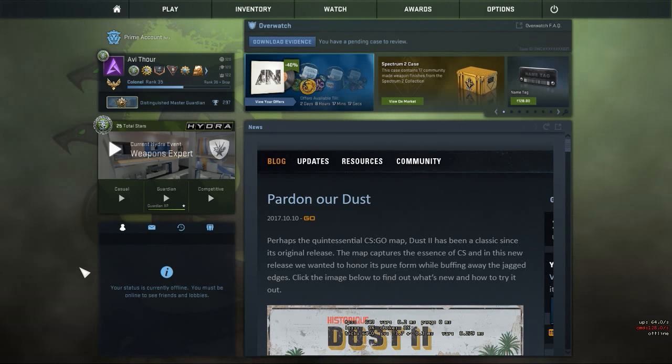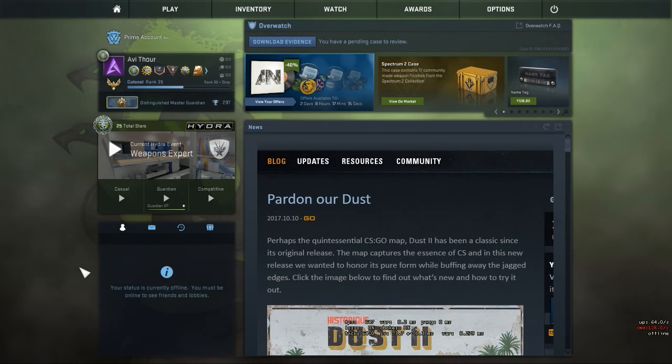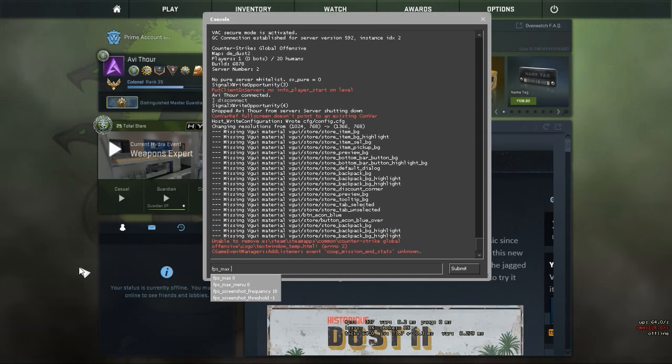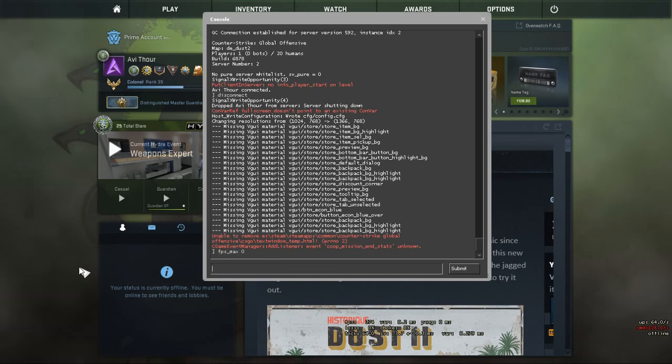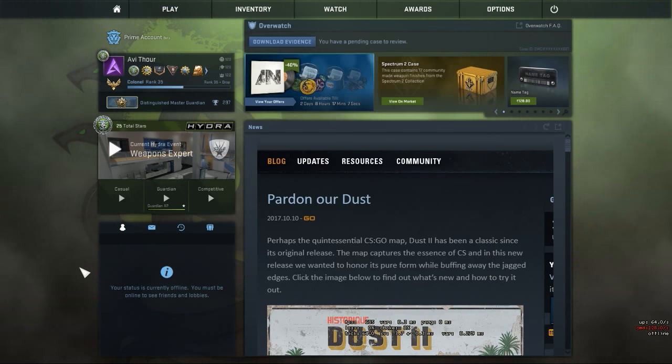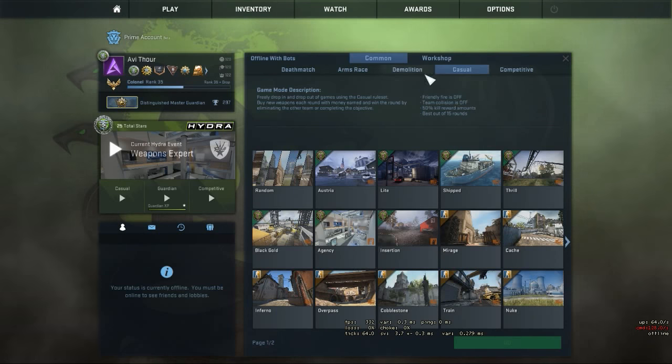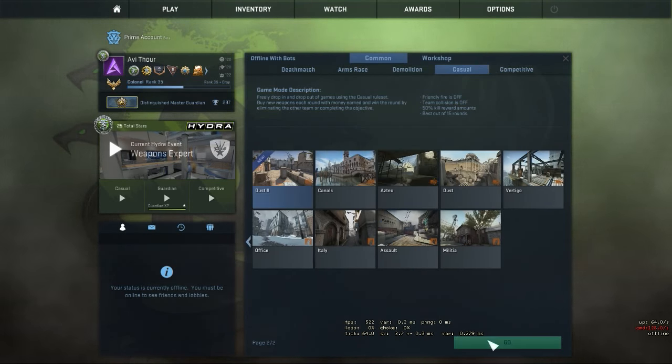Hello guys, in this video I'll tell you how to load maps faster in CS:GO. Basically, we'll be using a console command that is fps_max. In the first case, I'll be using fps_max 0 and let's see how much time it takes to load the new Dust II.